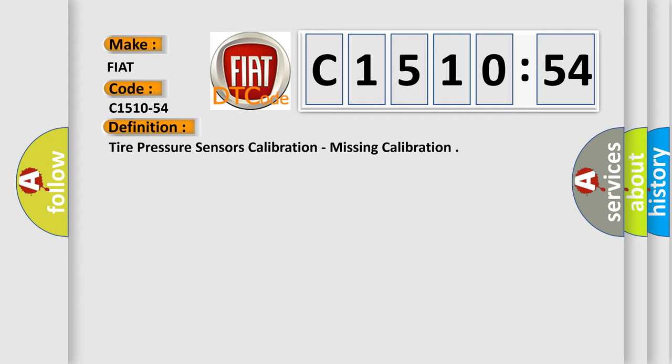The basic definition is: tire pressure sensors calibration, missing calibration.